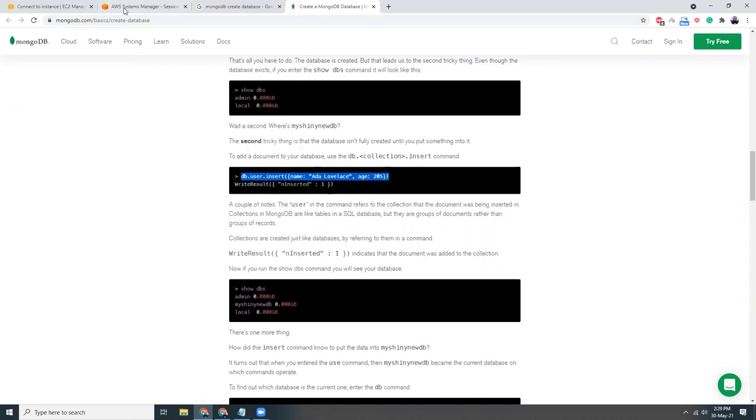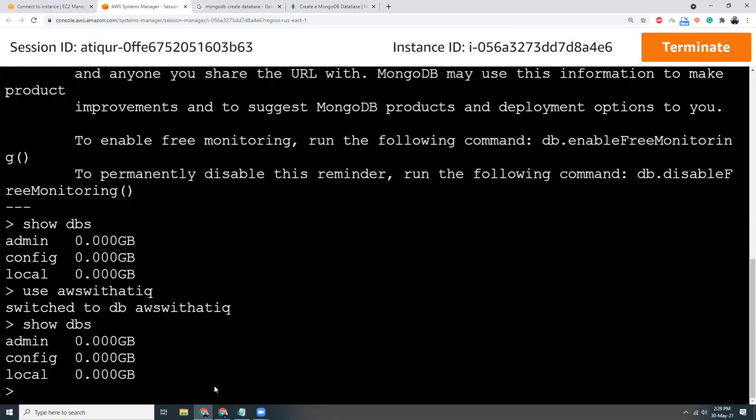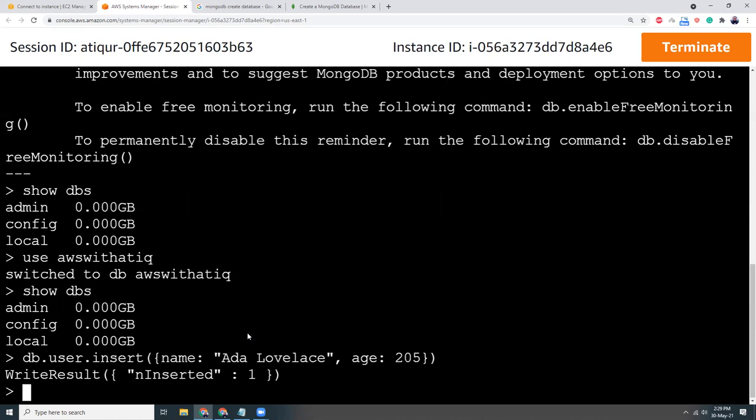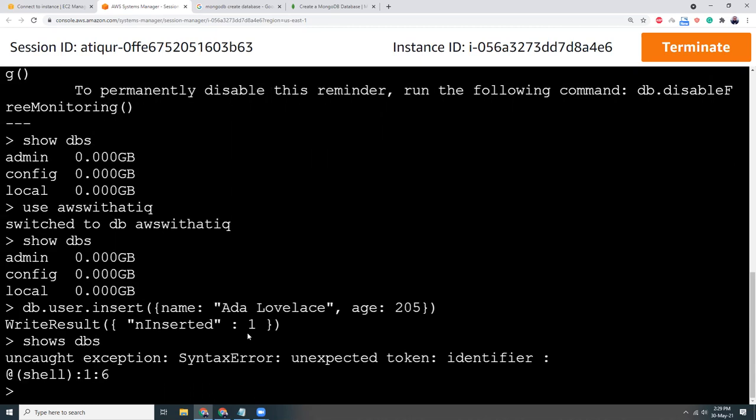Oh sorry, I have a typo. So here it is, there's my new database and this is my collection.